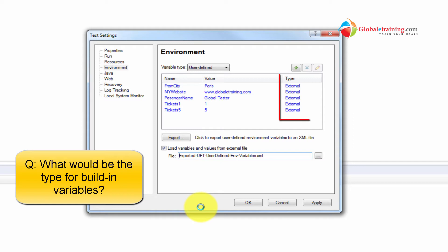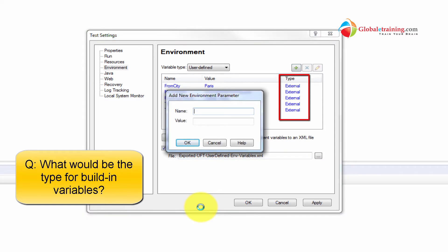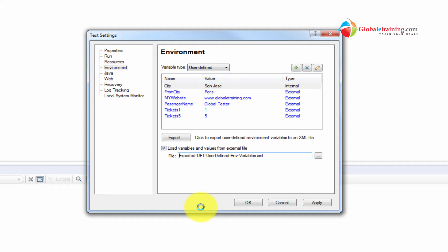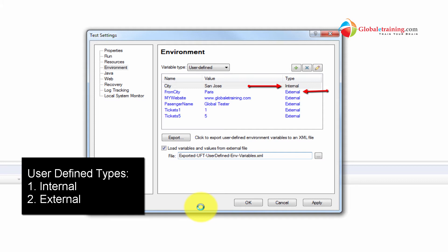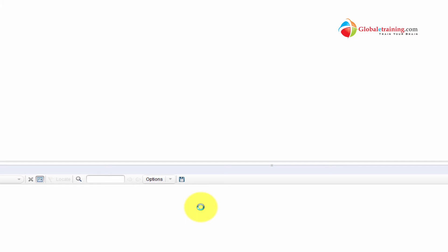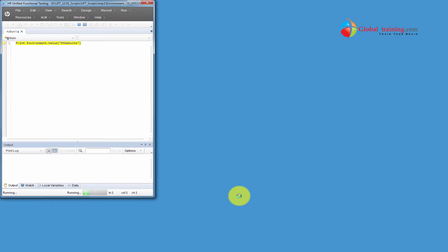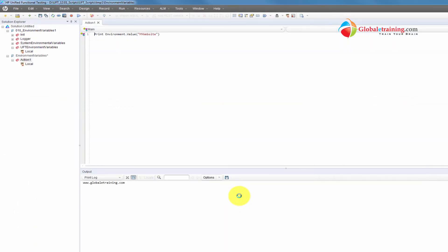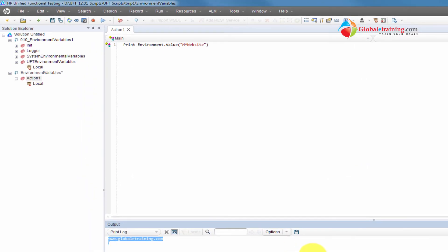If you notice, the loaded variables appear blue in color. If I add a new variable — say 'city' with value 'San Jose' — that appears black. So the blue ones are being loaded from the file. We have passenger name, the website, all coming from the XML file, and 'city' is the one I just added manually. Important: if you delete or rename the file, this will fail because it won't be able to load it.